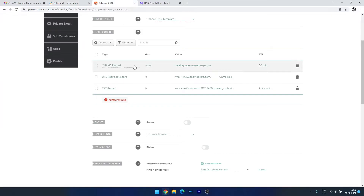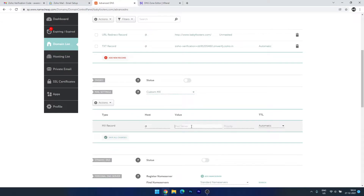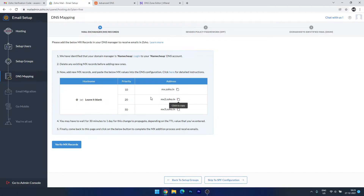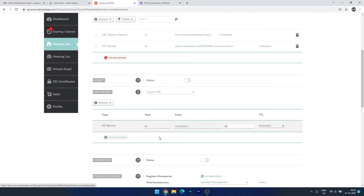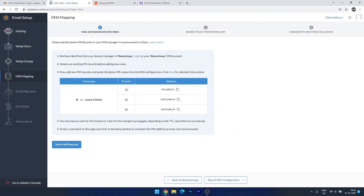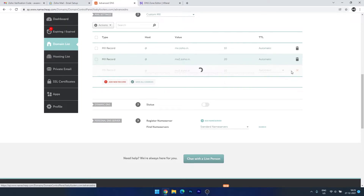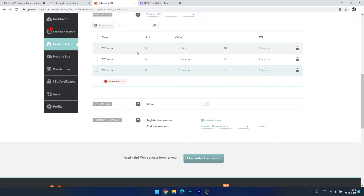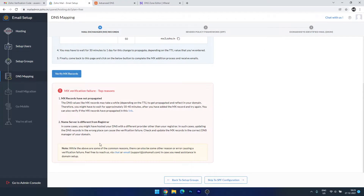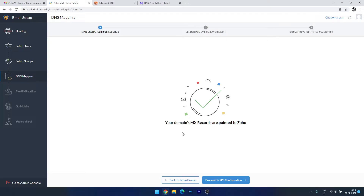Copy the MX record value, open your Advanced DNS settings, and under Mail Settings select MX Record — Custom MX. Add the host, paste the value we copied, and set the priority to 10 as mentioned in the Zoho Mail setup. We need to add all three MX records one by one. We've now added all the MX records. Let's check — not yet updated, so let's wait a few minutes. Yes, it is updated now — your domain MX records are pointed to Zoho.